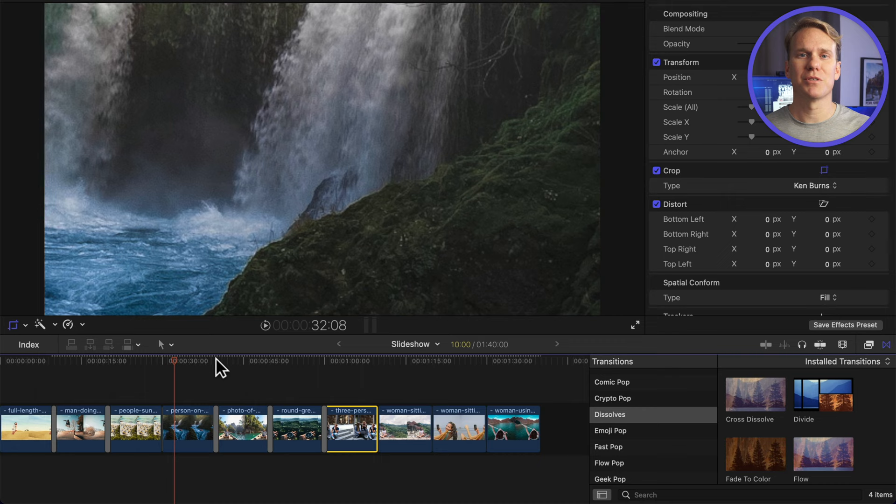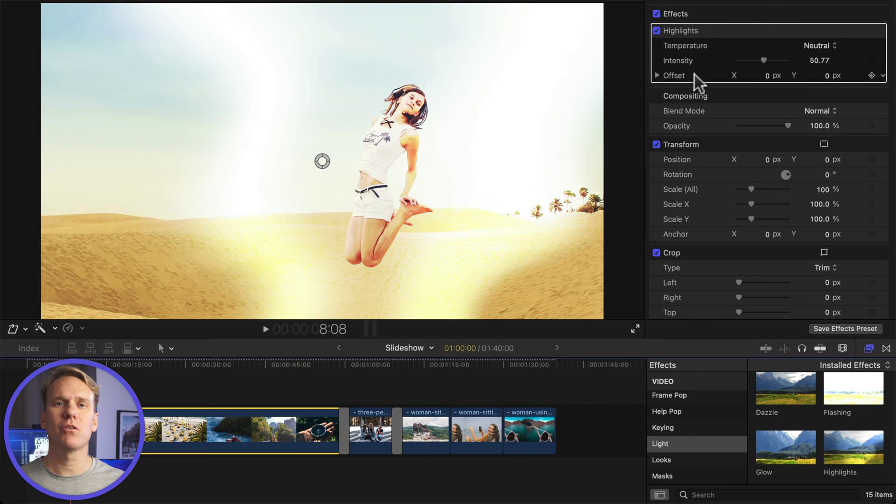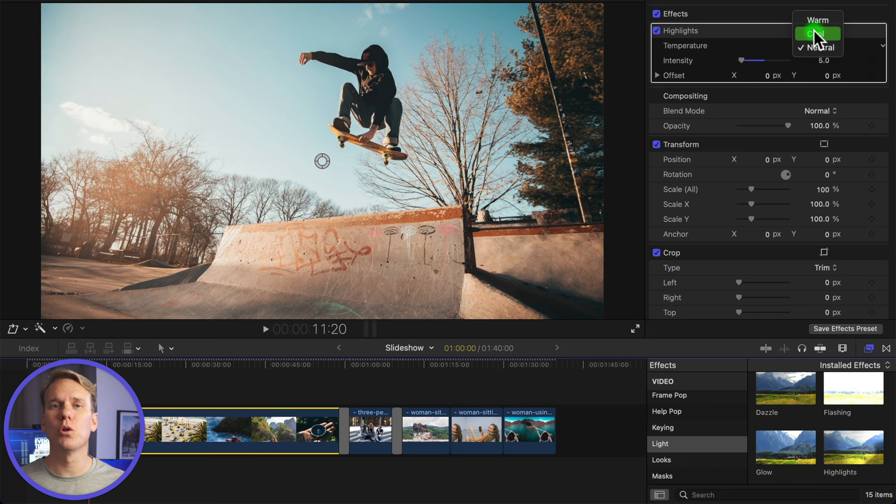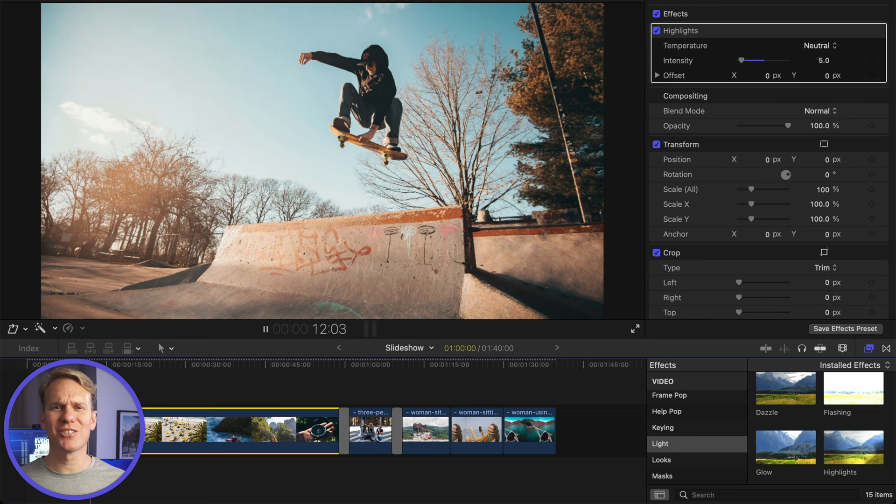I like to add some subtle overlays to my slideshow for some organic movement. Select your slideshow, turn it into a compound clip by pressing Option G and name it. Go to the effects browser and under Light, add Highlights. In the inspector, crank opacity way down to around 5. Set your temperature to match your images. Select cool if your images have a lot of blue in them and warm if they have a lot of soft yellow. Or leave it neutral. Play it back. Now we've got a simple and classy slideshow. It looks great!